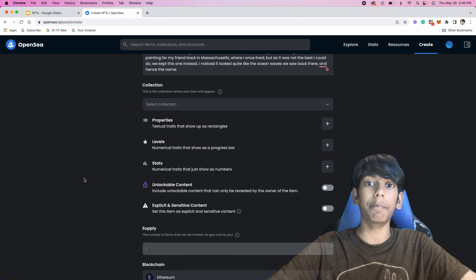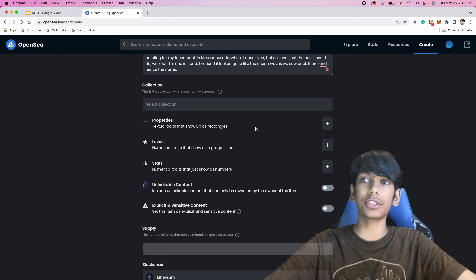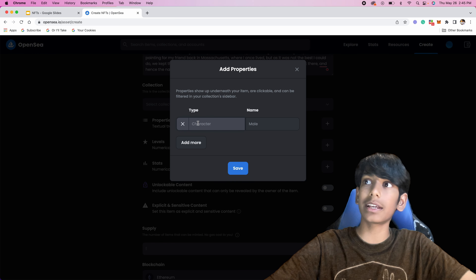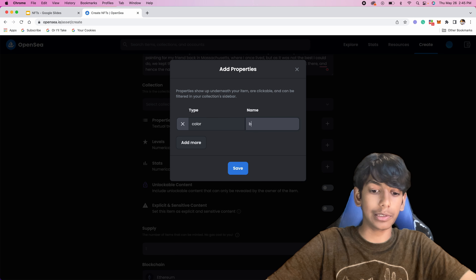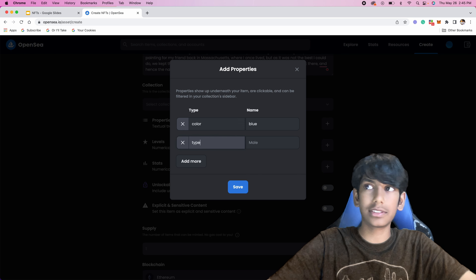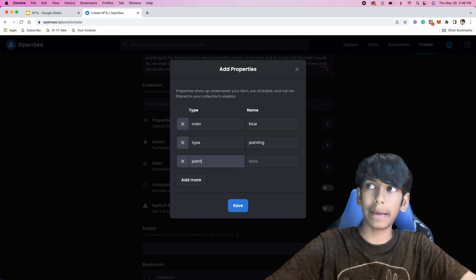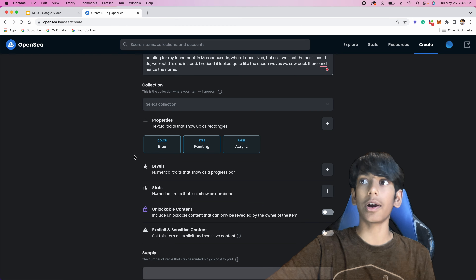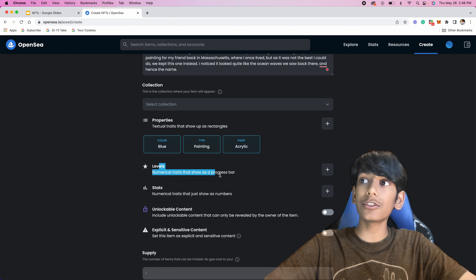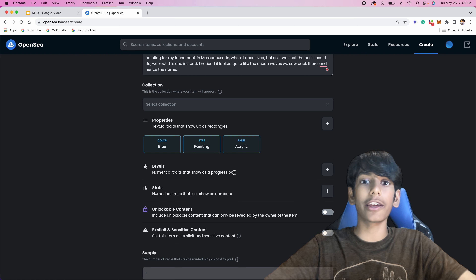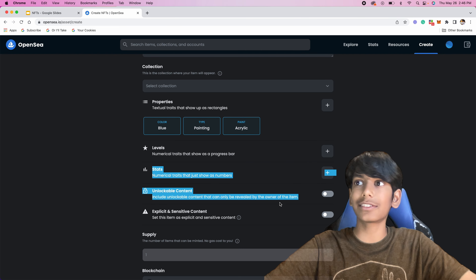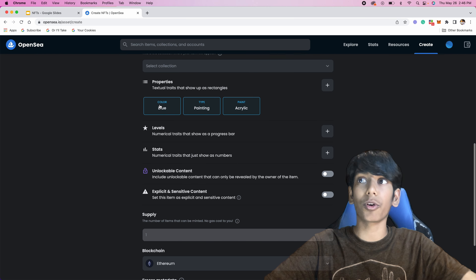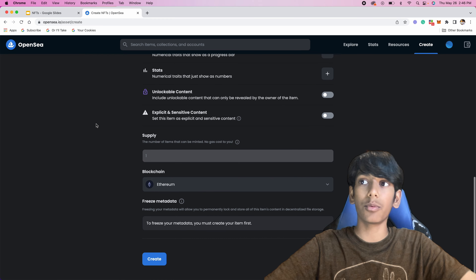All of these properties and attributes are optional, but I'm going to add some. Properties are just textual traits that'll show up whenever people are buying them — just traits about the painting. So for color I'll put blue, and for type I'll put painting, and for paint I'll say acrylic because that's what I used. Then I'll press save. As you can see, it'll show up like this whenever people want to buy the NFT. Levels would be like a progress bar — useful if you're doing in-game assets. These are all optional, but it helps to add more traits so that people will look up your painting more.